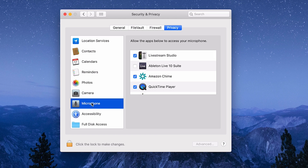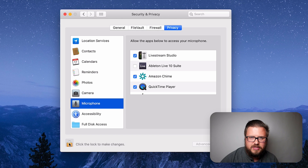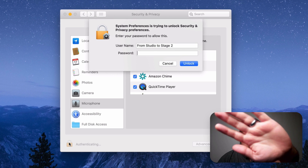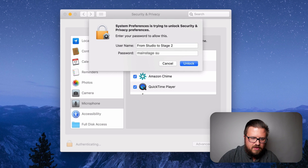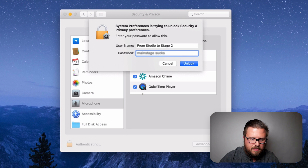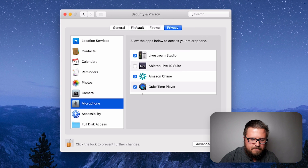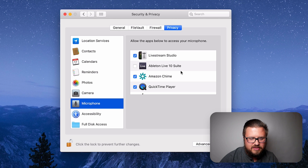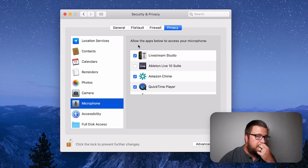Once you go to Microphone, you might need to click the lock to make changes if you're not logged in or haven't done that recently. When you do that, it's going to ask for your password. I'm going to do that now. Okay, so I've added my password, it's unlocked.